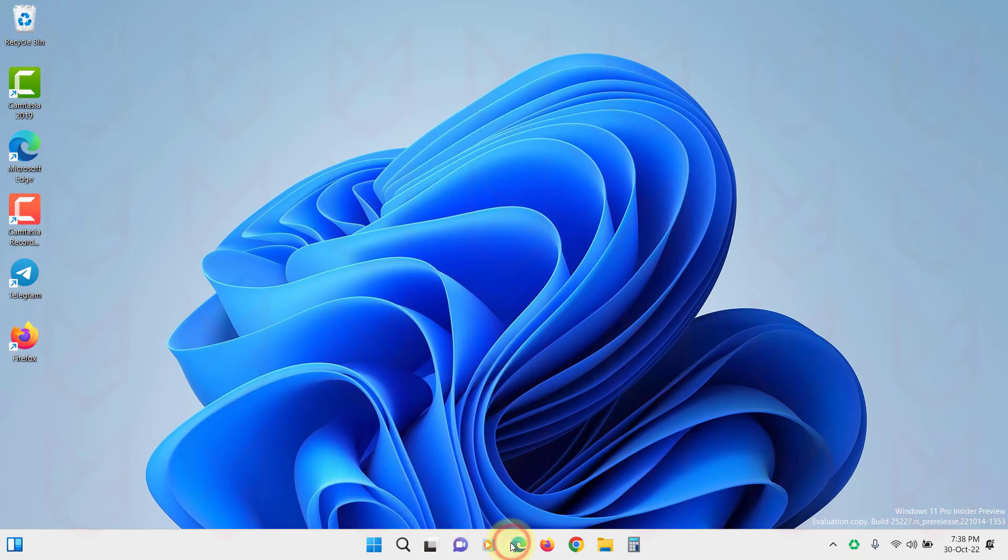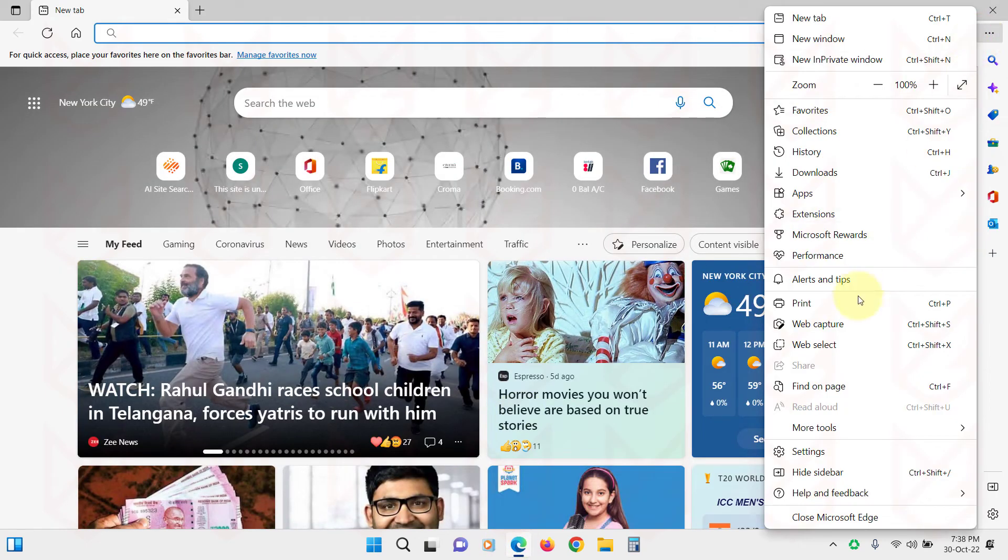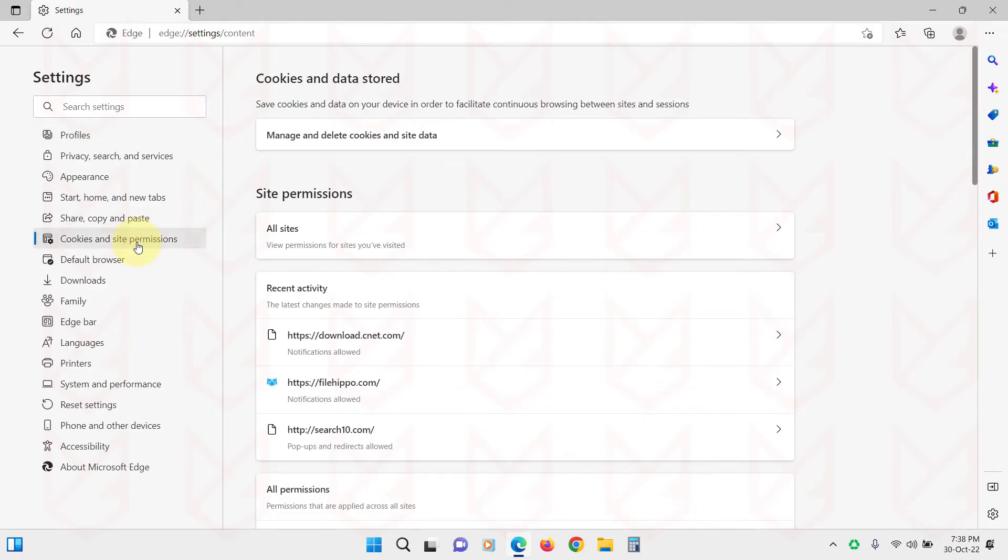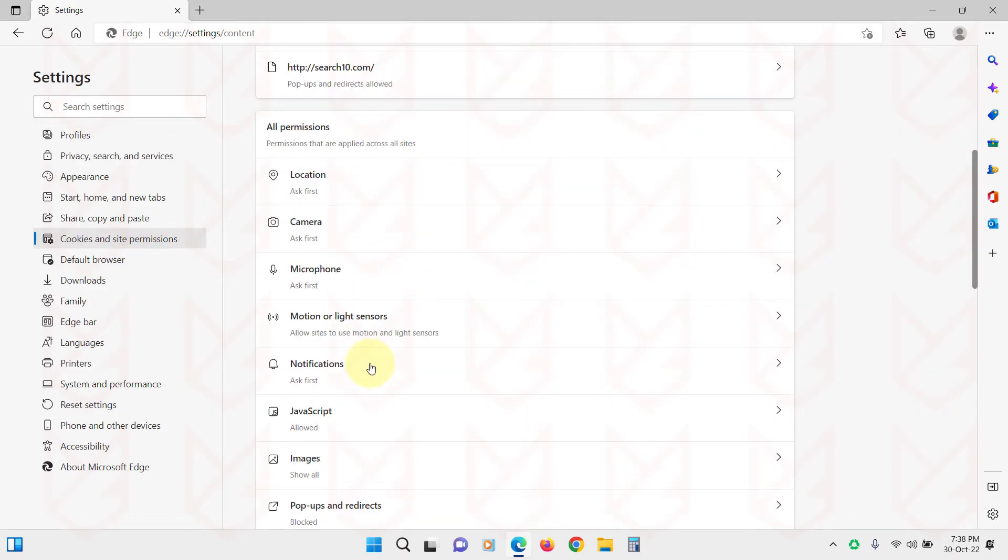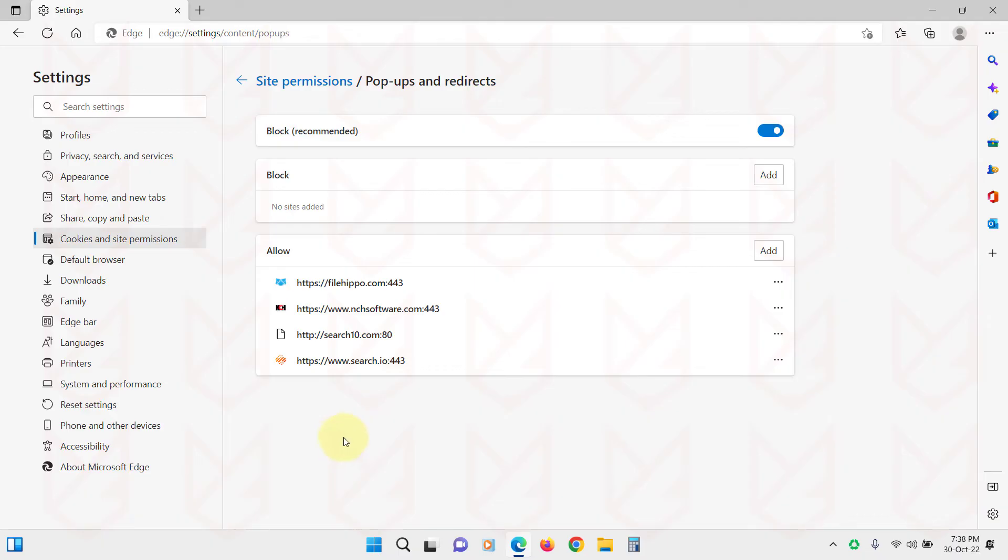Open the Edge browser. Click on Menu and open Settings. Now click on Cookies and Site Permissions. Scroll down and click on Pop-ups and Redirects. Then enable the Block feature.